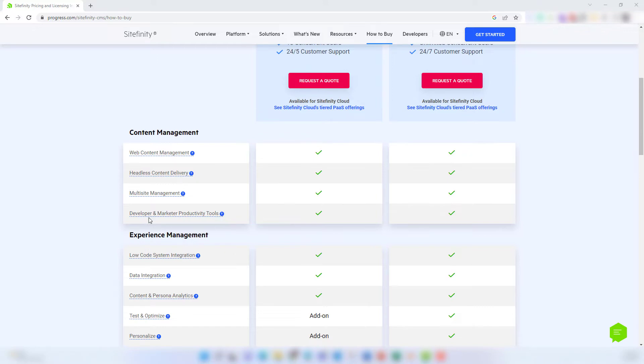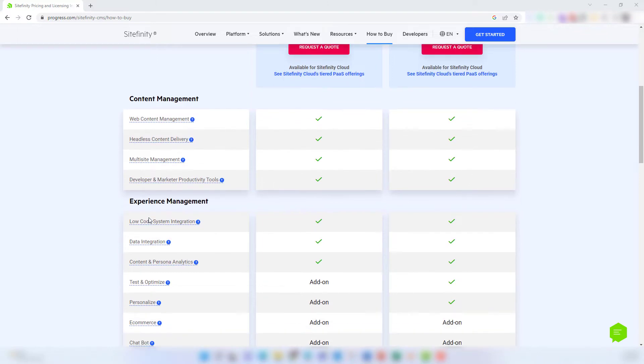Developer and marketing productivity tools is just a way of grouping features like Sitefinity's drag-and-drop page building experience, media management, content organization, and dev tools that allow for customization and expanding functionality of your website.